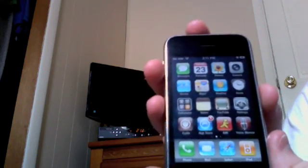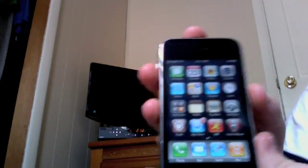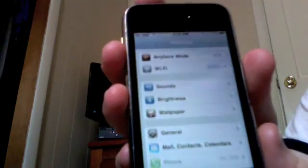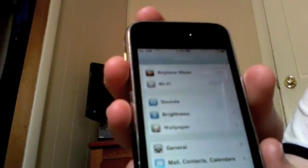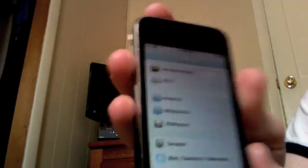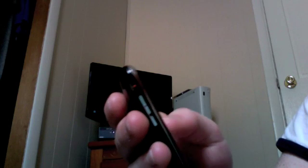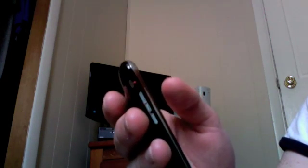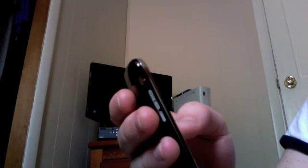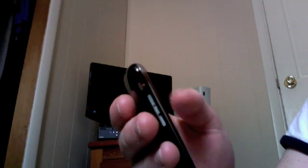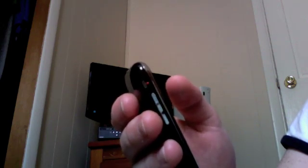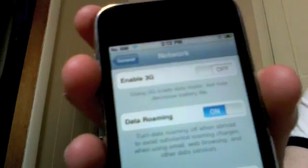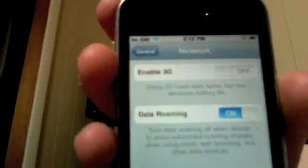So now that we rebooted our device, we're going to go to Settings to disable 3G. If you're using T-Mobile, you should disable 3G. That's what I meant. General. So enable 3G off.